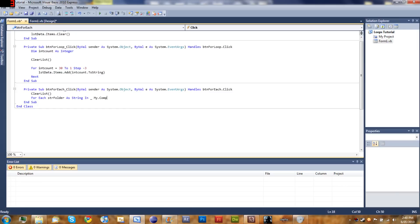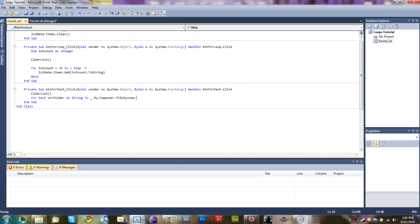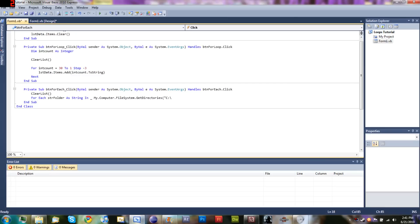my.computer.filesystem.getdirectories, and then we'll just add parentheses: c colon backslash.